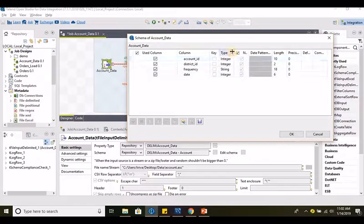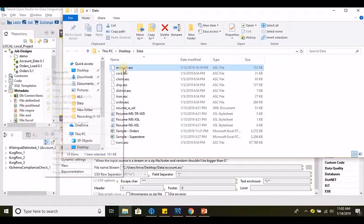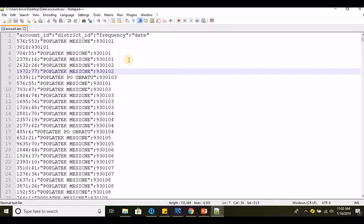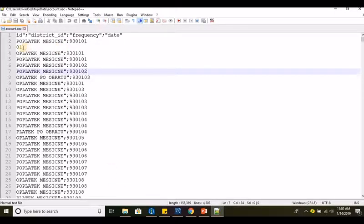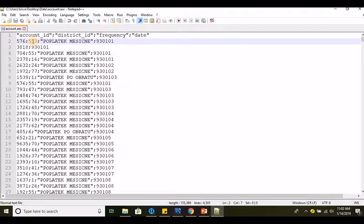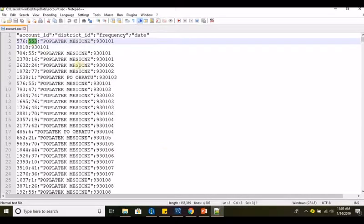We have four columns, with integer, integer, string, and integer as data types — and we can see the lengths here. What I have done is I have edited the account file so that we will get the first two records in our reject flow. If the first row has a compliance issue — we have defined in our repository that district ID is integer with length 2.